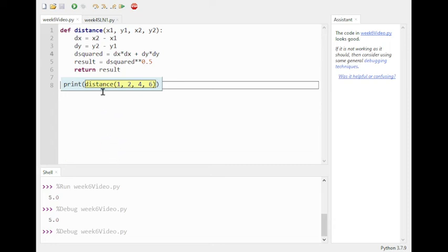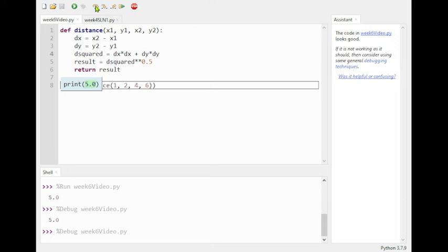Continuing through the debugger, d_squared is 25. Stepping to the return, we're back at the call site. Just as described earlier, the call to distance with those parameters is replaced by its return value, so we're just printing 5.